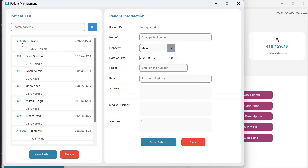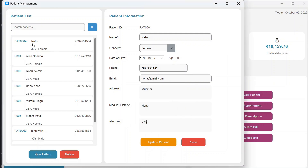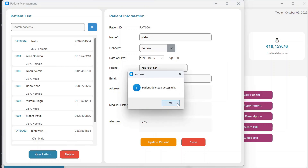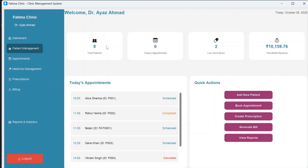To edit a patient, just select them from the list and all their details will be filled in the form. Make your changes and click Update Patient — the patient is updated. To add a new patient, click New Patient to clear the fields. To delete a patient, select them and click Delete.